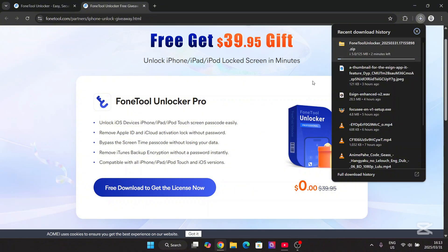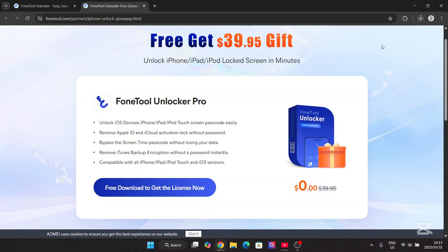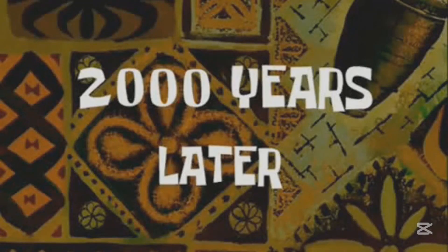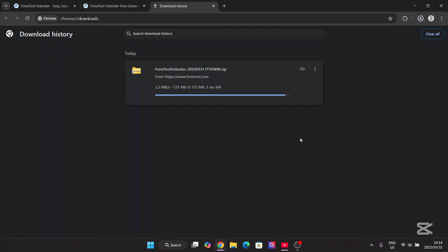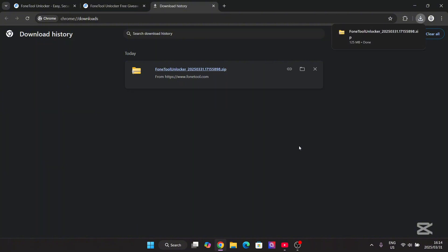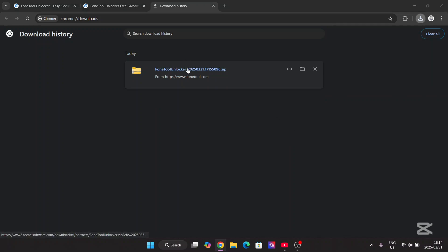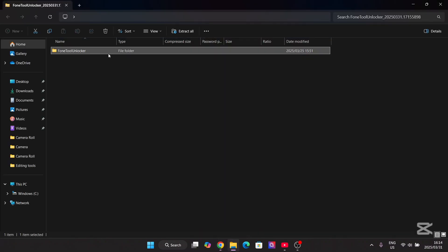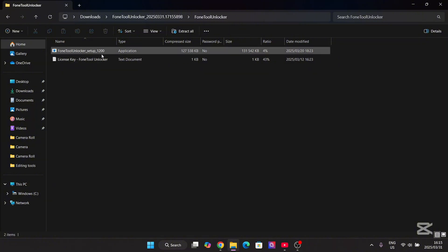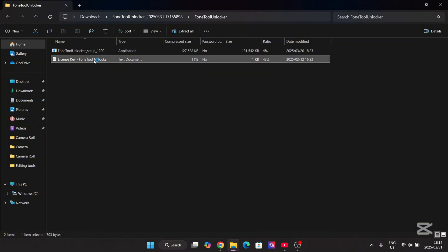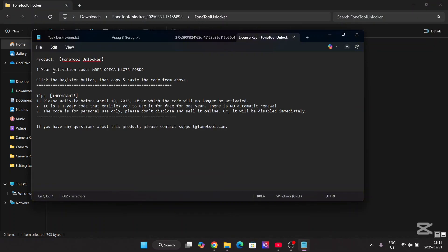Simply wait for it to finish downloading. Once it has been installed, click on the zip folder, open the folder, and simply hit on PhoneTune Unlocker setup.